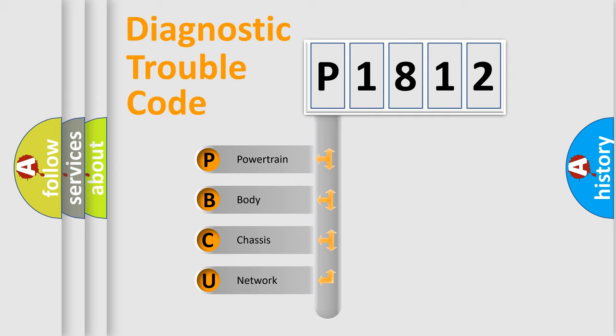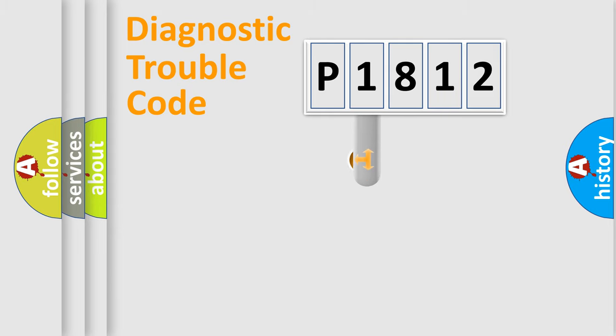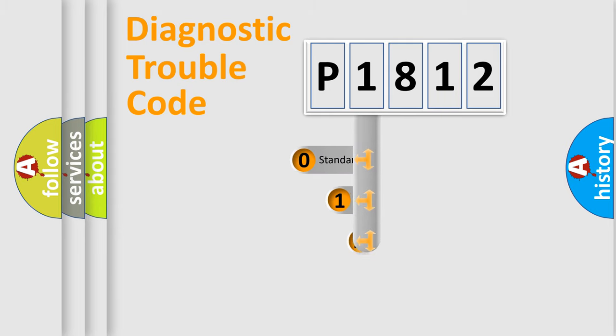We divide the electric system of automobile into four basic units: Powertrain, Body, Chassis, and Network. This distribution is defined in the first character code.